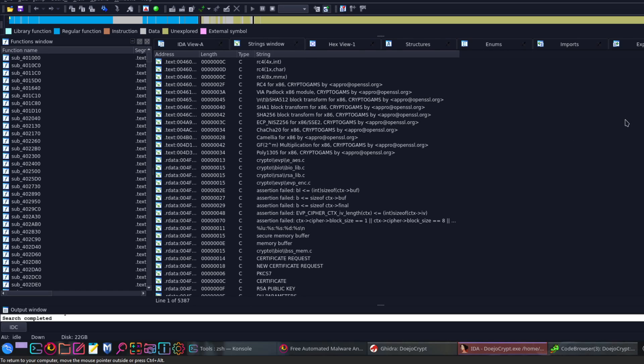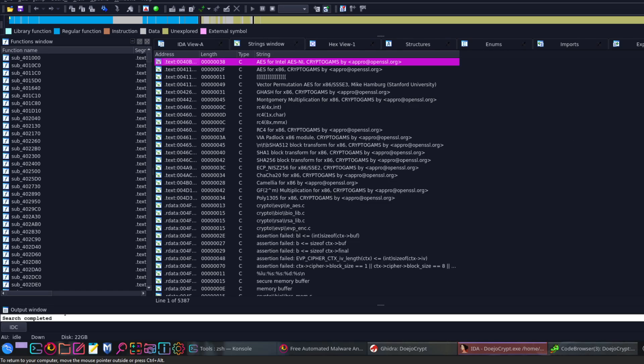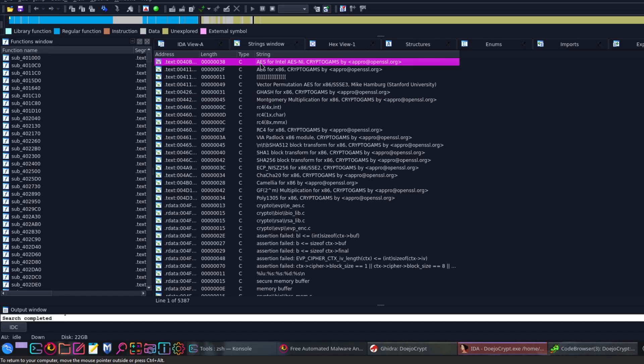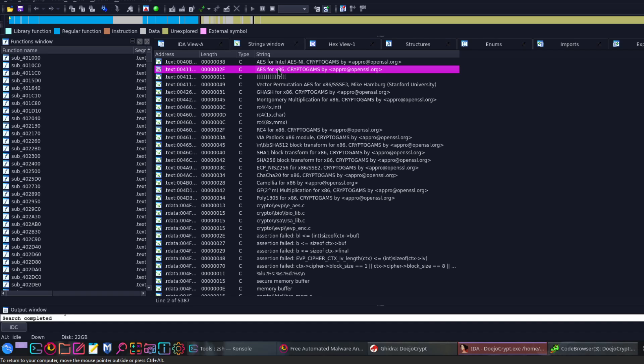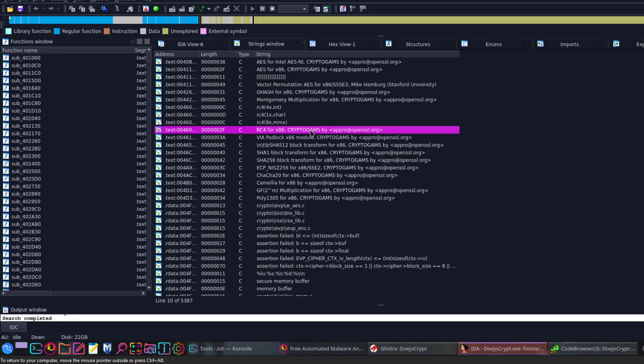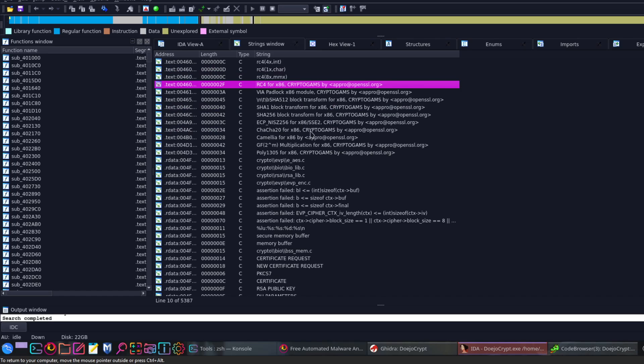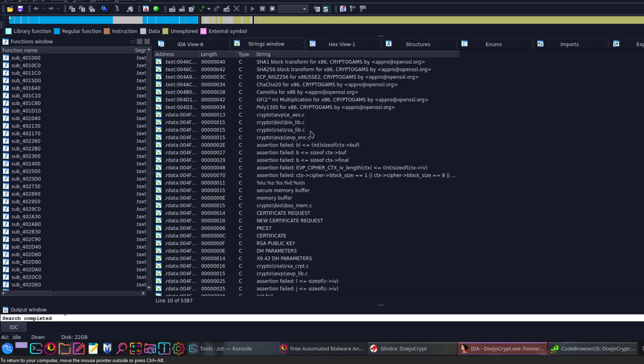When we take a look at the strings, we see that there is a pattern of AES encryption. In these two lines, we have instances of AES encryption and cryptograms. At the same time, if we scroll down and look at patterns used by the program, we see here crypto bio library dot c. This seems to be how the program encrypts files.